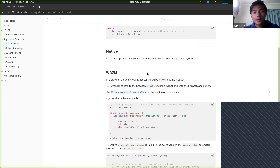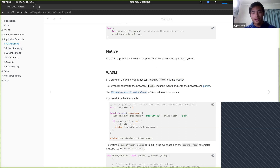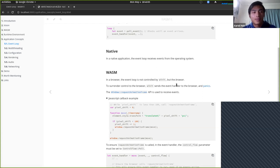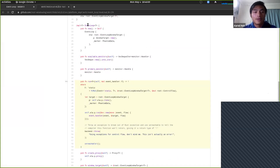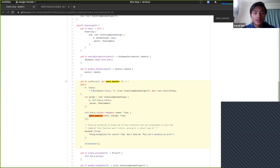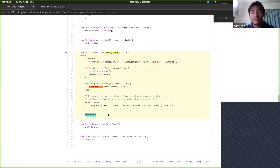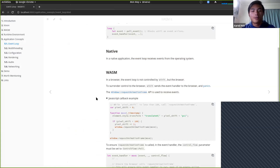In WASM, it's different. You still have the event loop, but it's not controlled by your application or by Winit — it's controlled by the browser. What Winit has to do is surrender control to the browser. To provide a consistent API, it still takes your event handler through its event loop parameter. What it does is send the event handler to the browser and then panic. When you call event loop run, users provide the event handler to Winit, which passes it to the browser — it boxes up the function, sends it through, and then calls unreachable, which in Rust aborts your process.